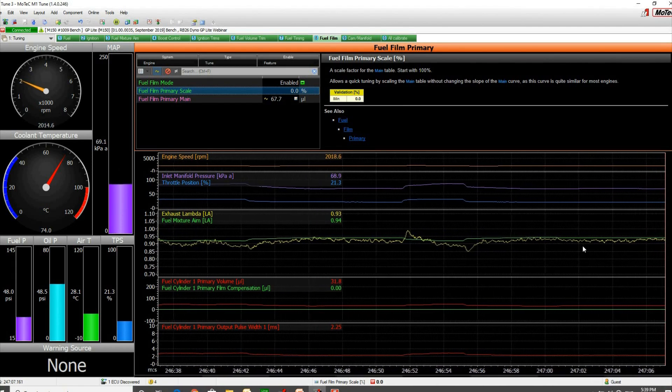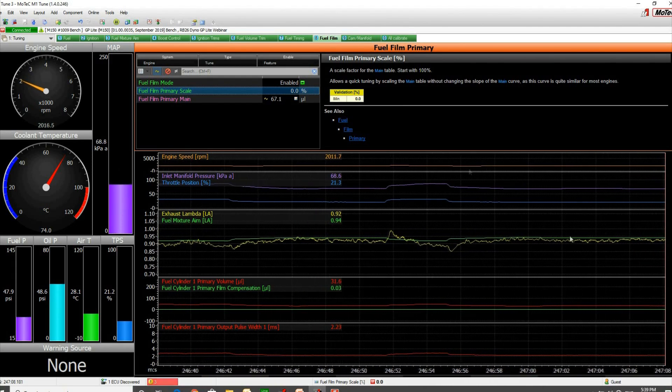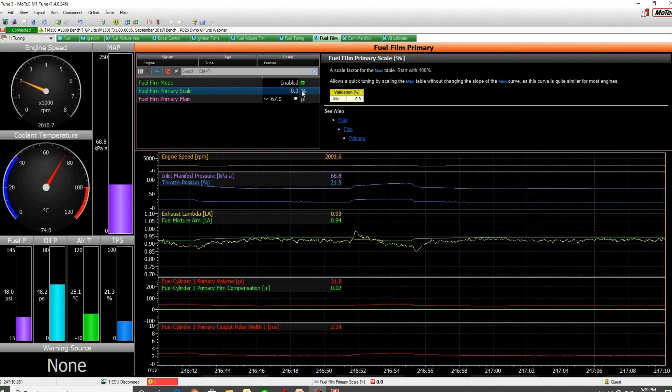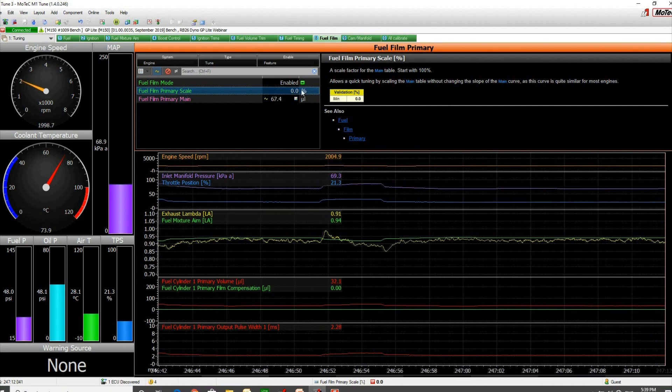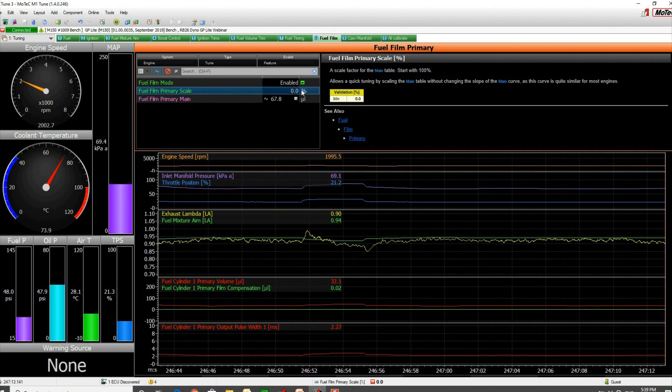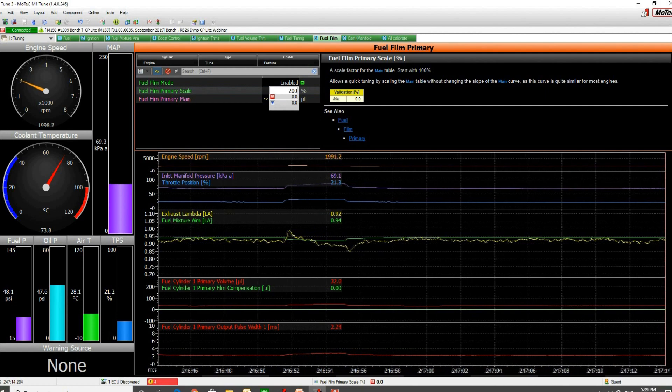I'll put a large number in here. I'll put in a ridiculous number, I'll put in 200.